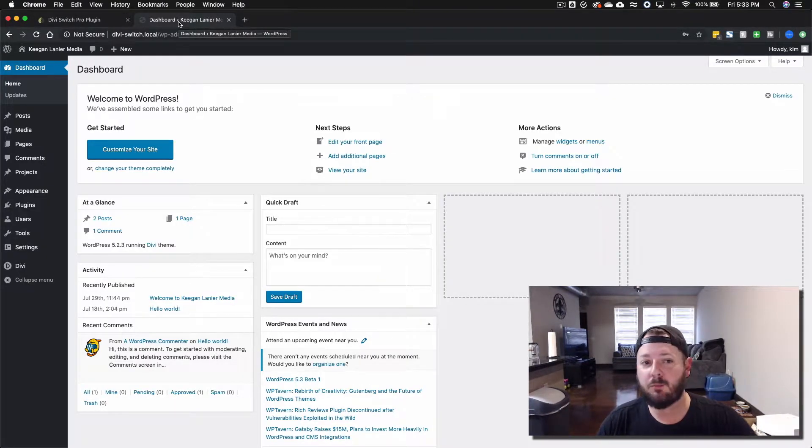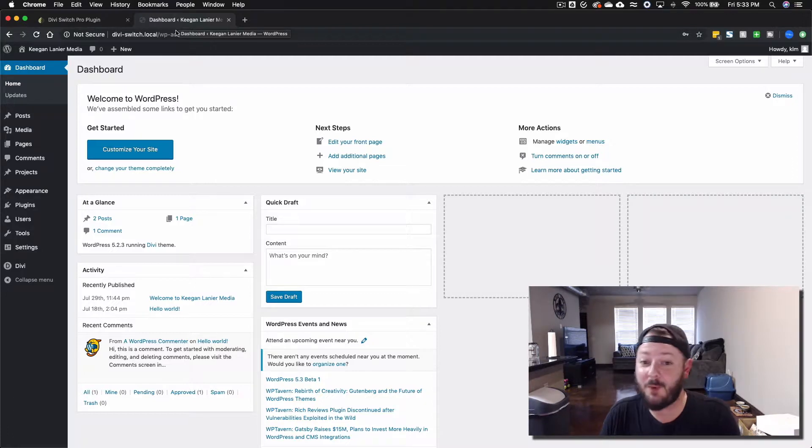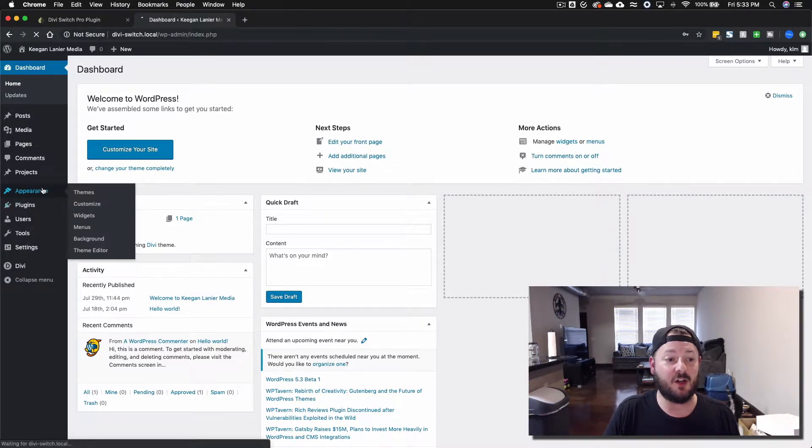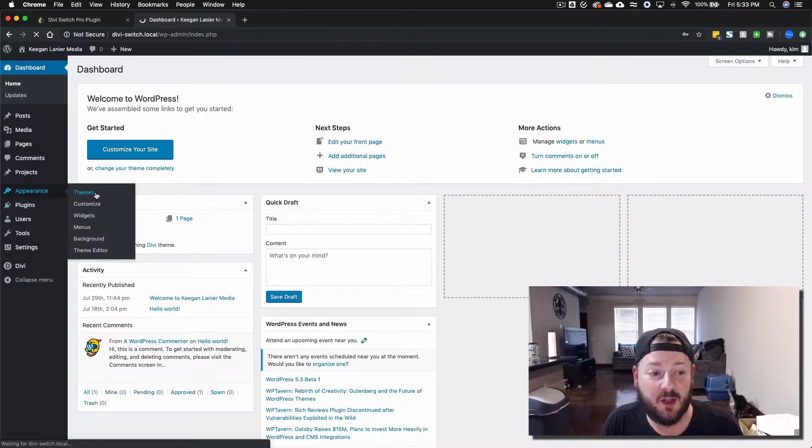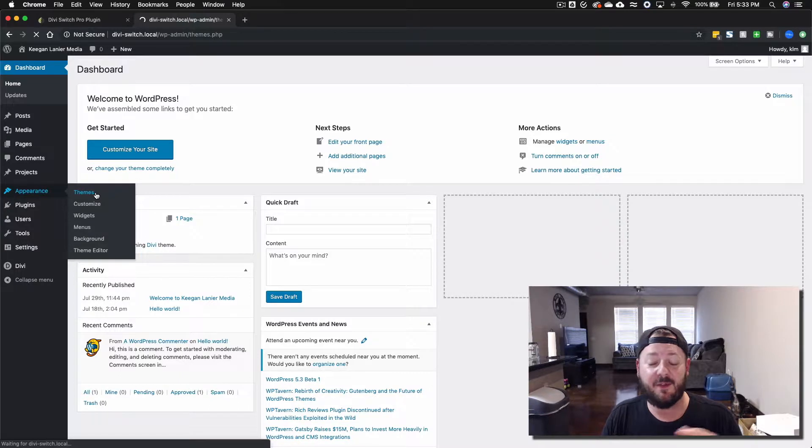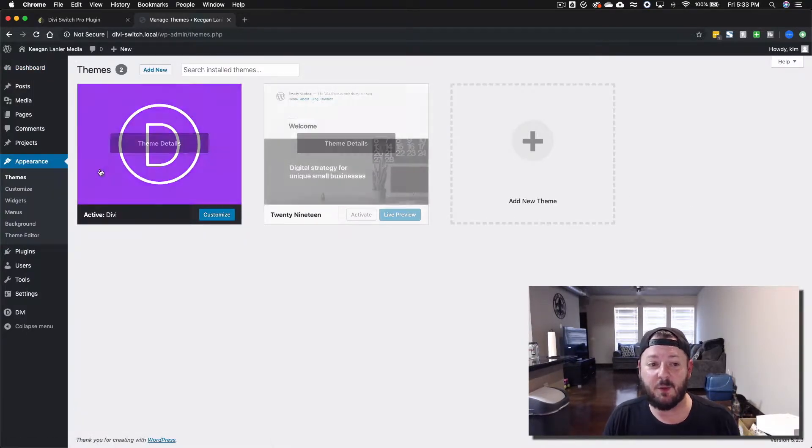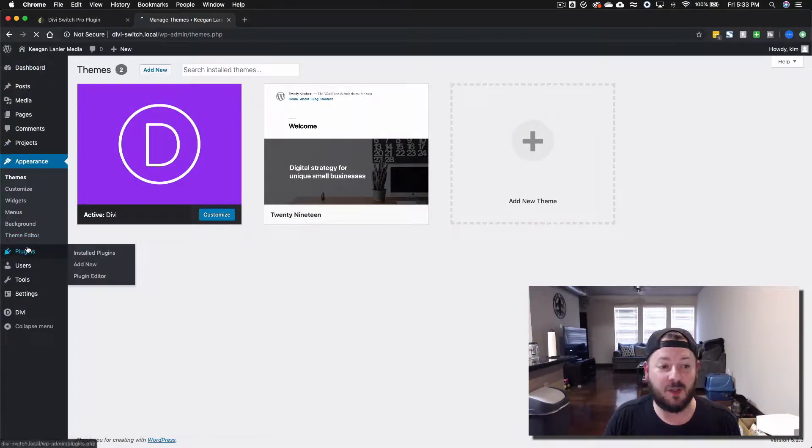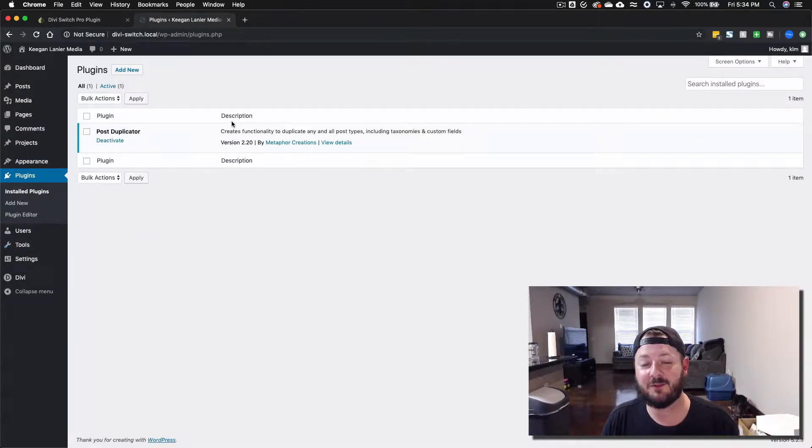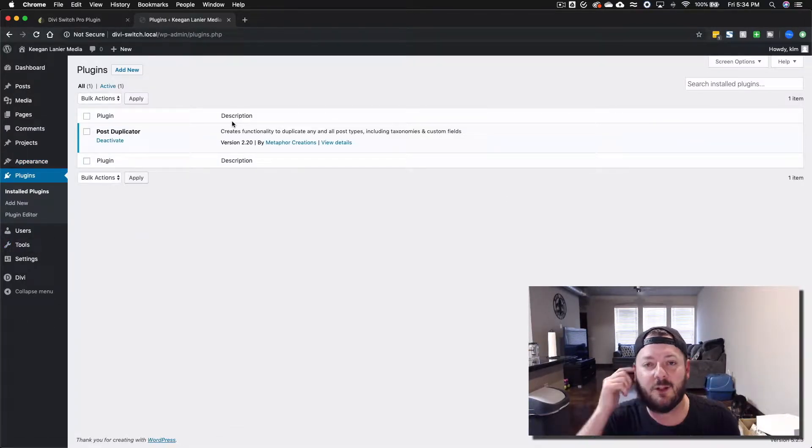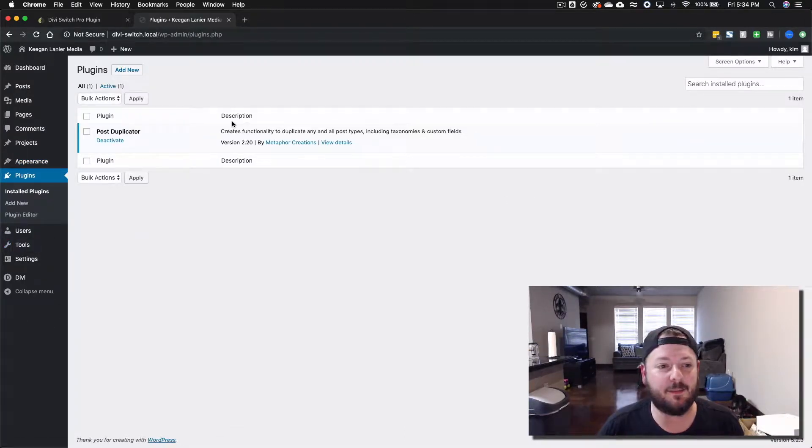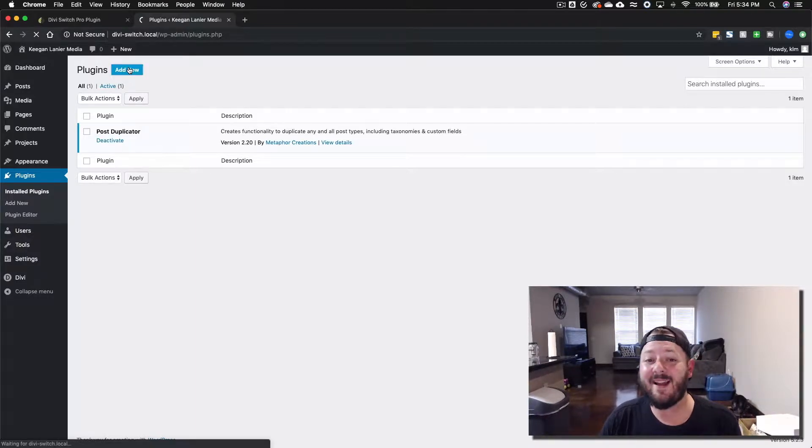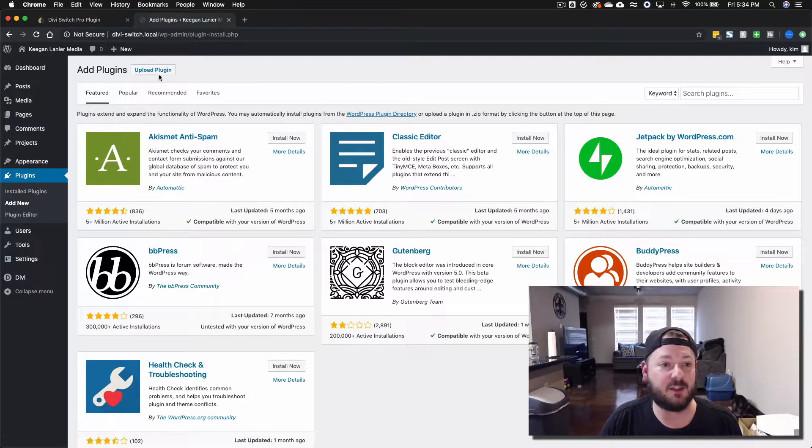Let's jump into a brand new WordPress installation that only has Divi installed, so we'll walk you through that real quick. In themes there's going to be just the basic 2019 and Divi, inside of plugins there's going to be absolutely nothing but Post Duplicator. I put it in there just so I can duplicate pages and posts really quick. We're going to go ahead and install Divi Switch.